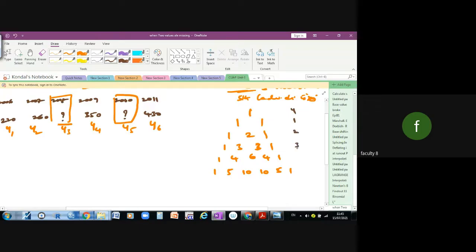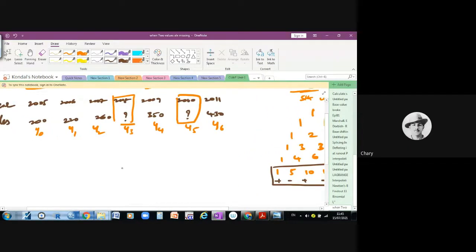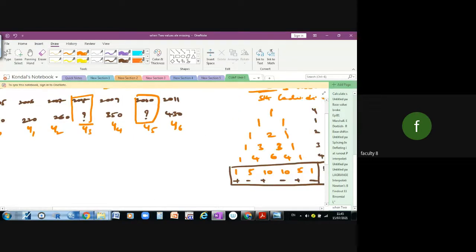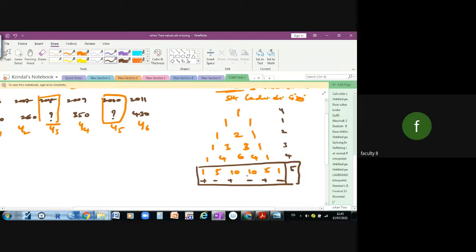So here, the first, second, third, fourth, fifth observations — right. We have one, five, ten, ten, five, one with alternating plus and minus signs. When a question is given, we find out how many values are known. Known values are five only out of seven, so two are missing. Since five values are known, we need to take the fifth leading difference. In the binomial method, we get: one, five, ten, ten, five, one.